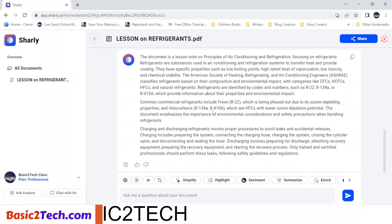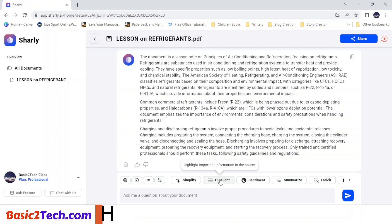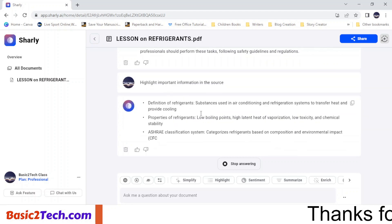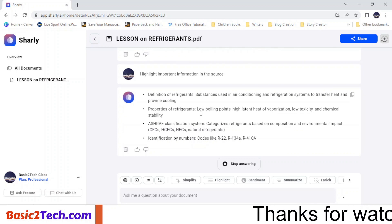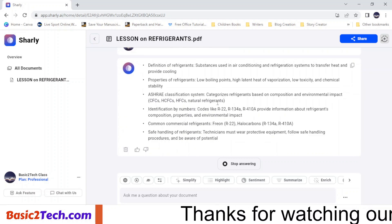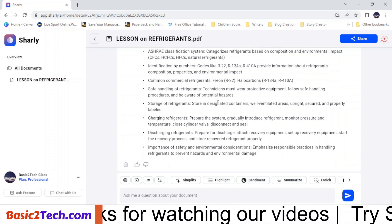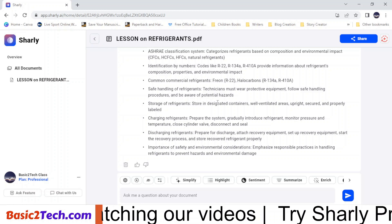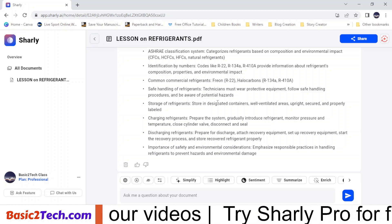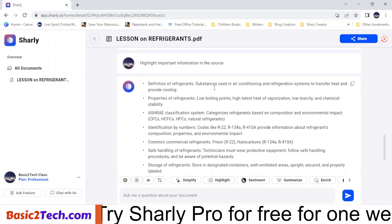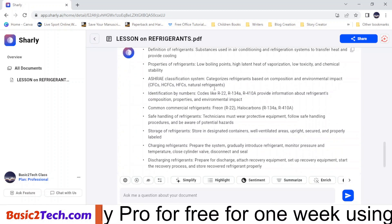Next, I want to highlight important information from my document, so I'll click on 'Highlight.' The platform is helping me highlight key points from my document. For students with an exam, this is a very important feature — you can summarize your own notes, a textbook, or even your handouts. It has highlighted the key important information from the materials. This is very good!